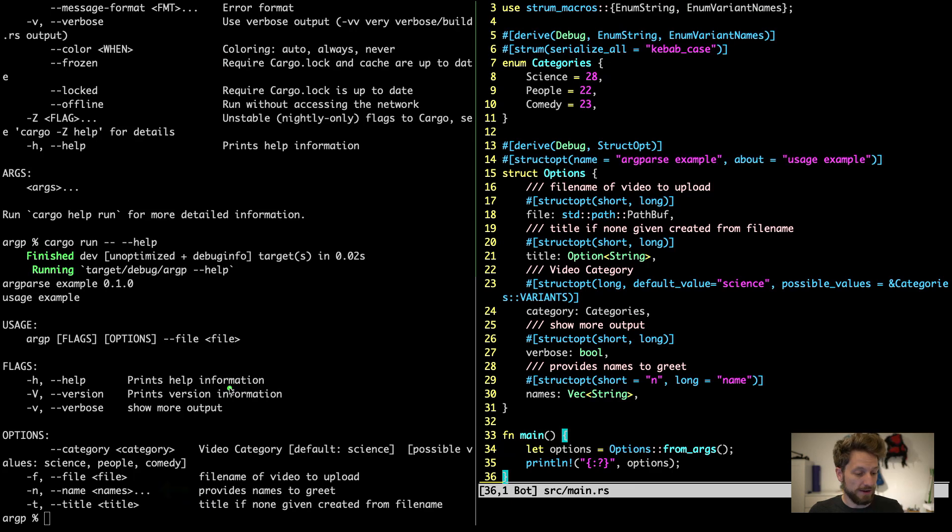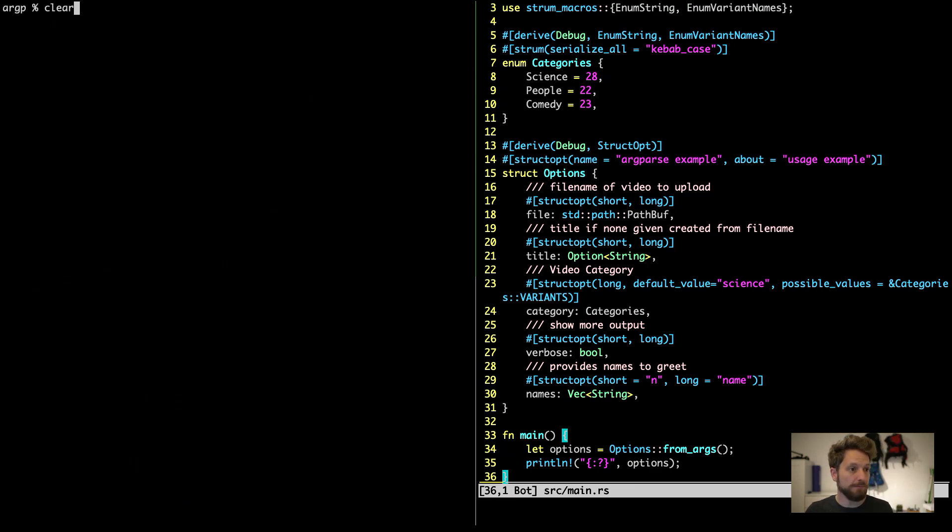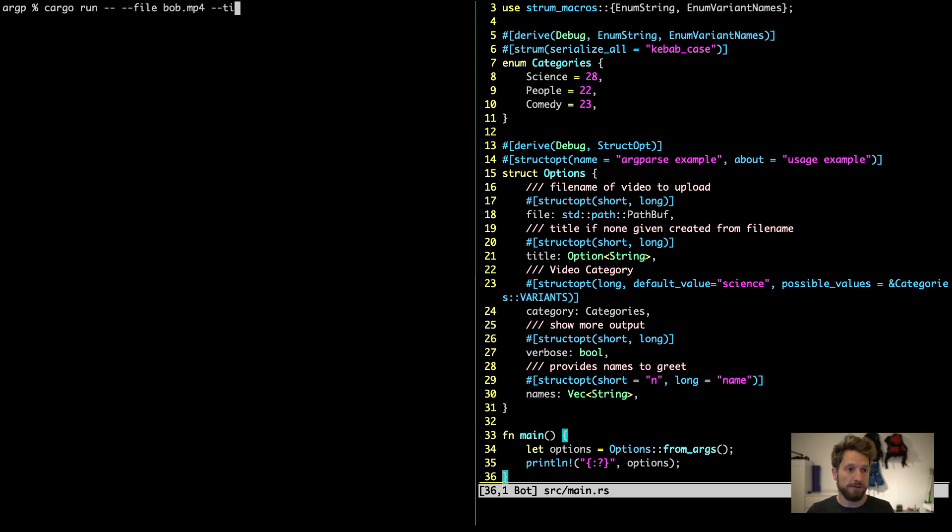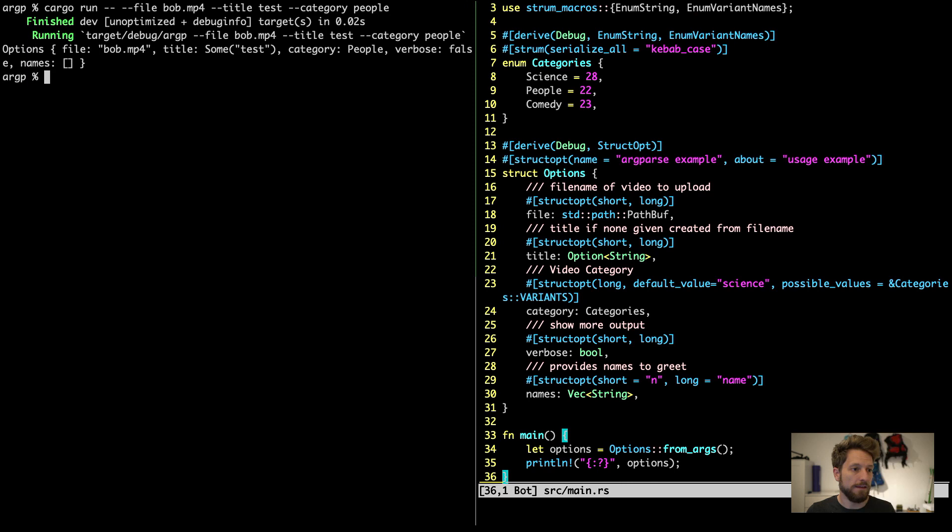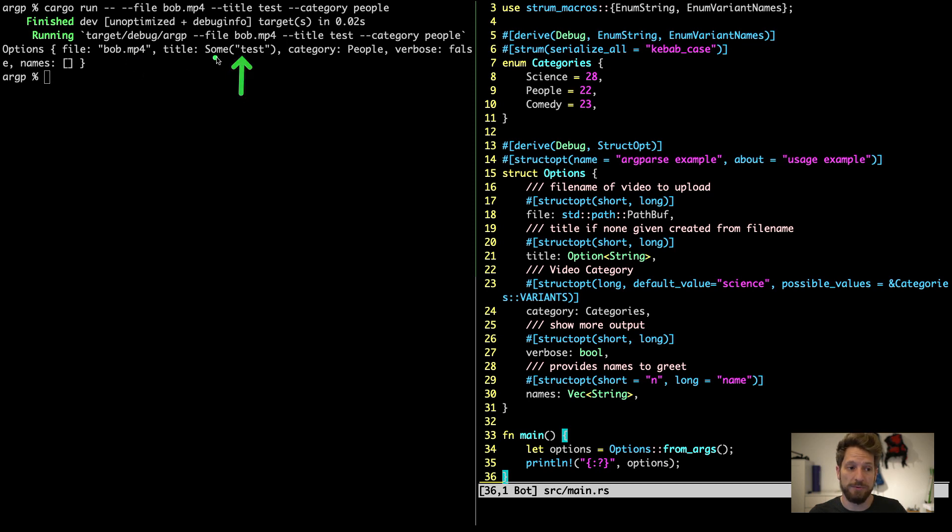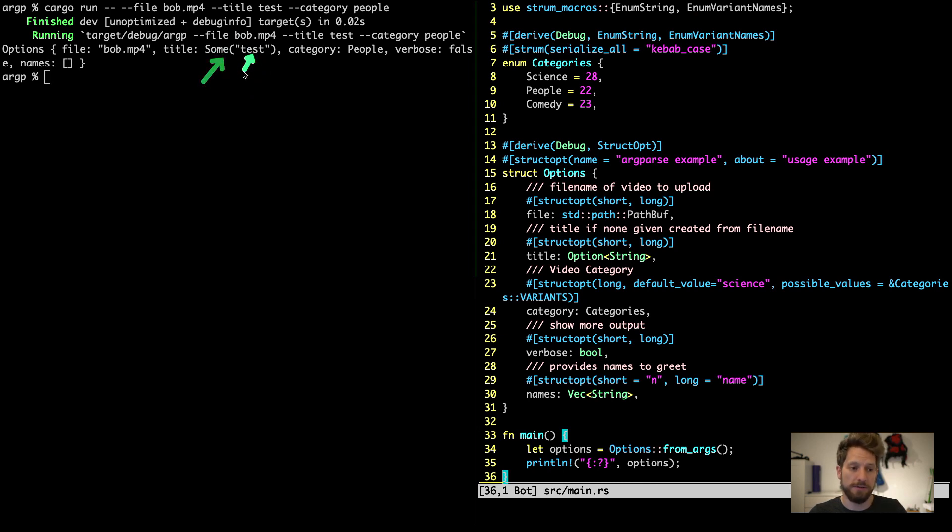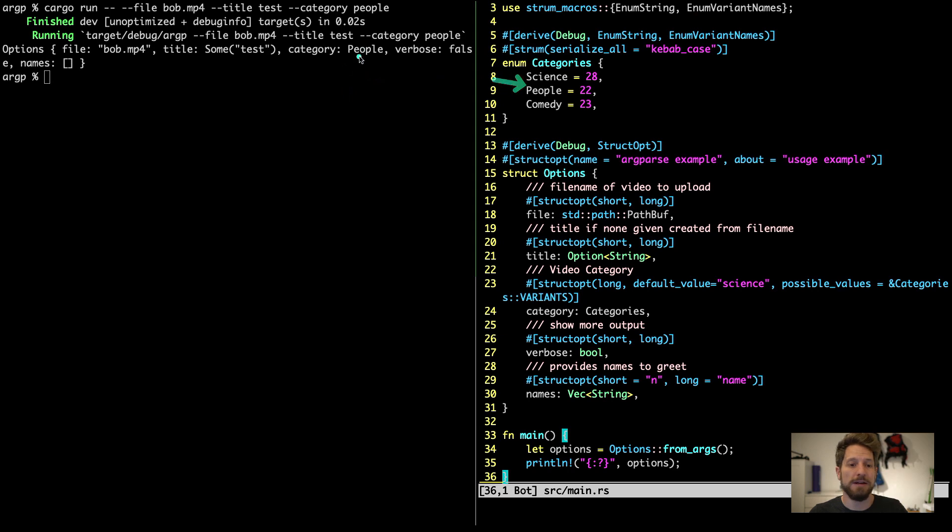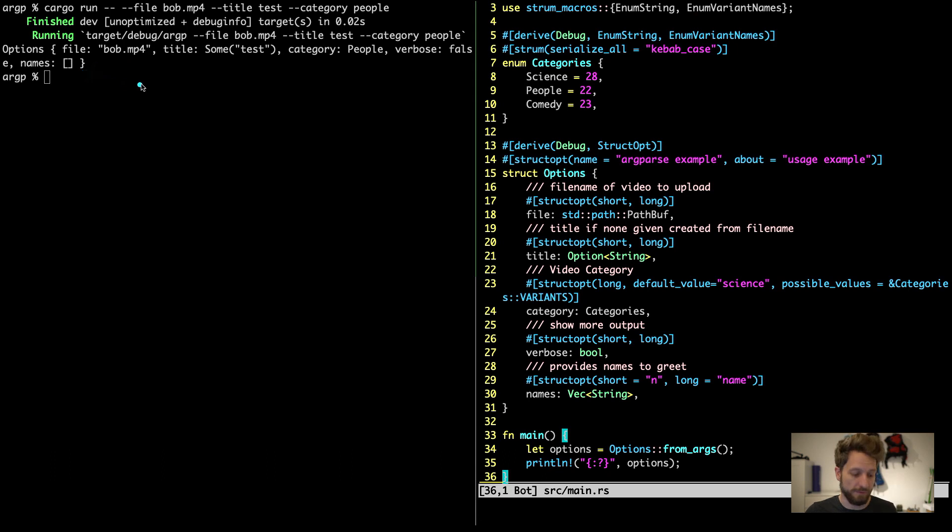I will clear the screen and instead of help we will provide a file as we did before bob.mp4 for example, then a title test and category people. And what happened is we end up with the file bob. We have an optional title so now we have some test. Since it's optional it would be none if we haven't provided anything or some and then the string. The category is correctly already the category's enum because it's parsed directly into the correct data type and verbose is a boolean and names is an empty vector because we haven't provided any.